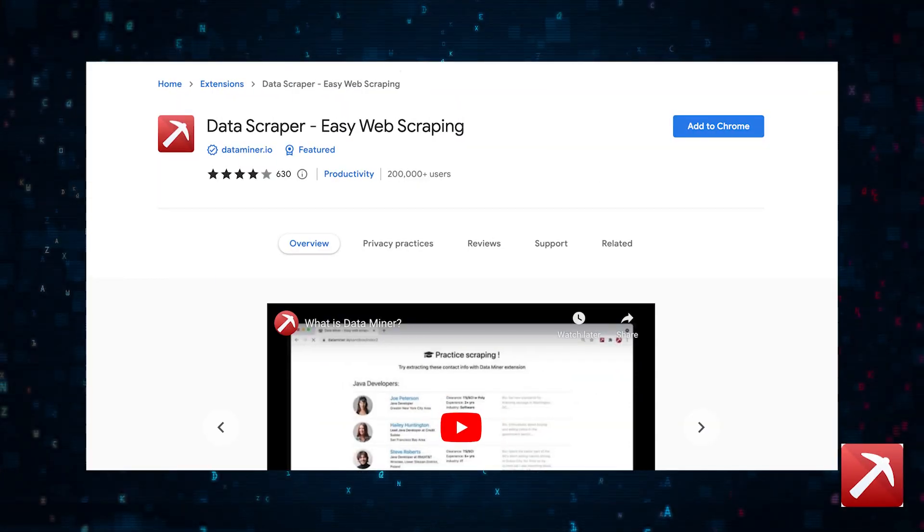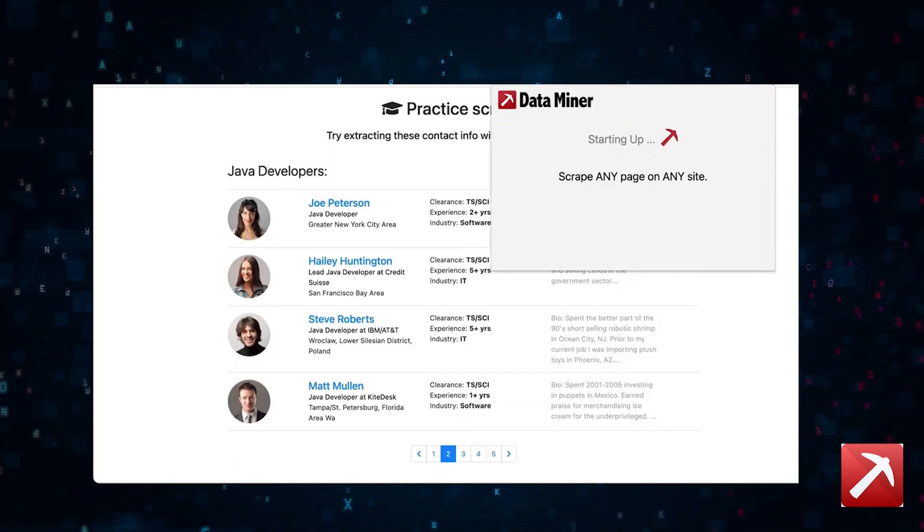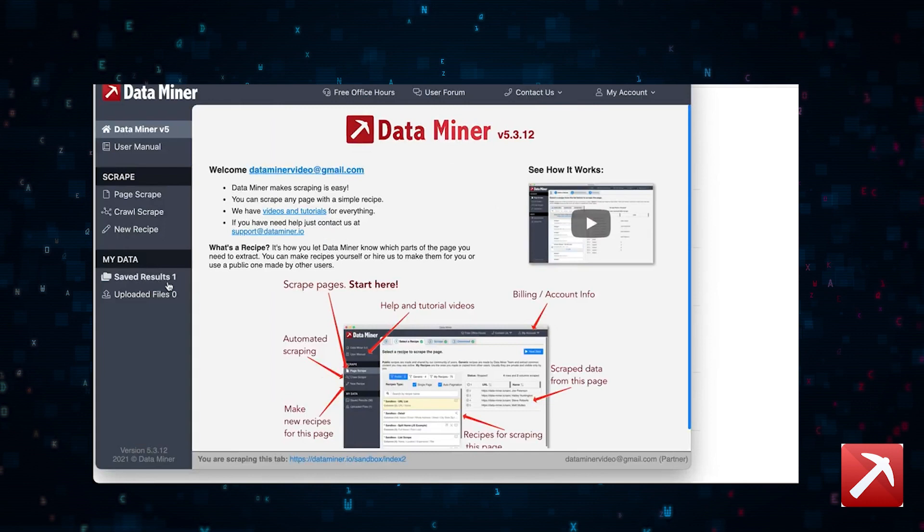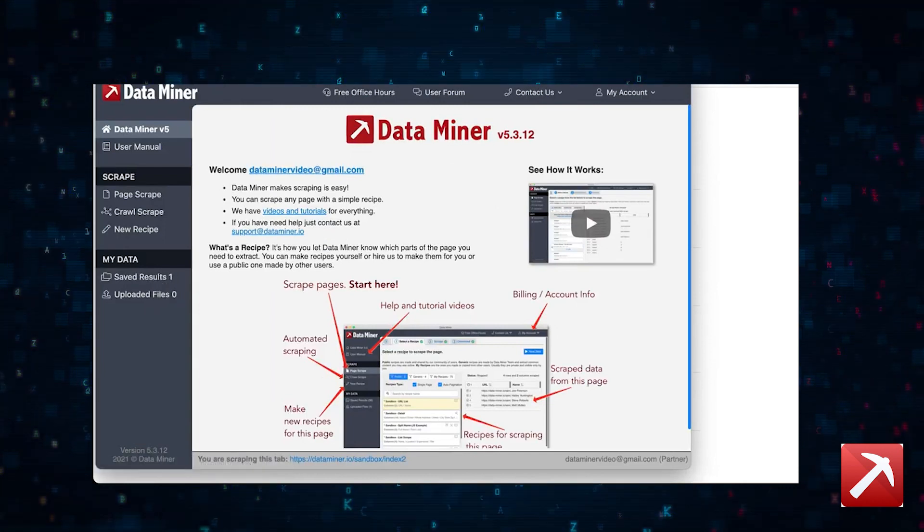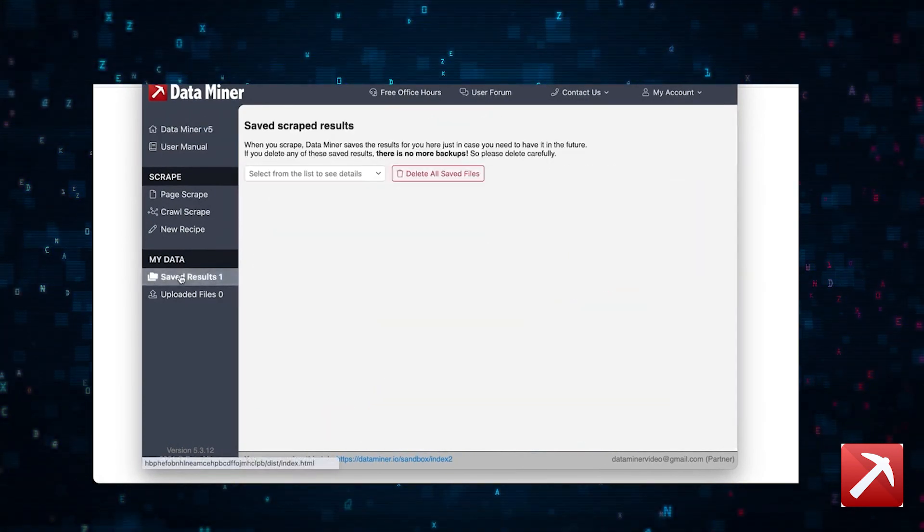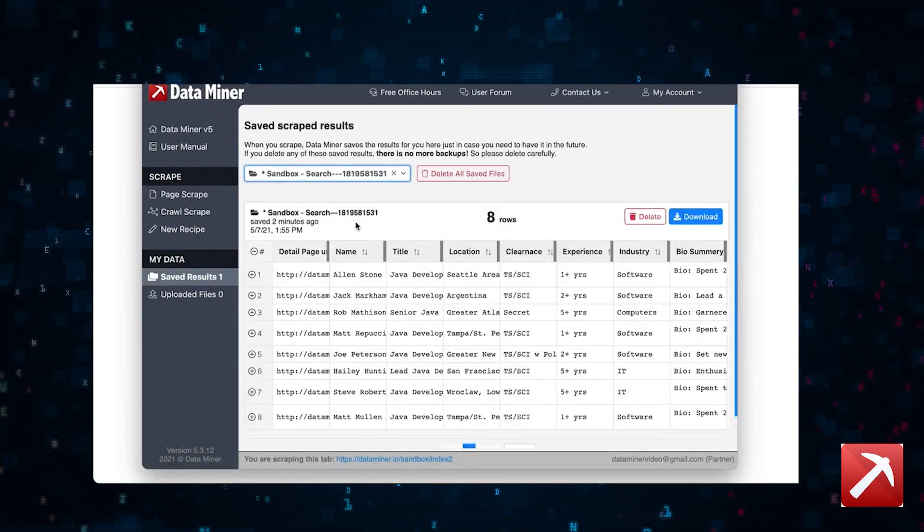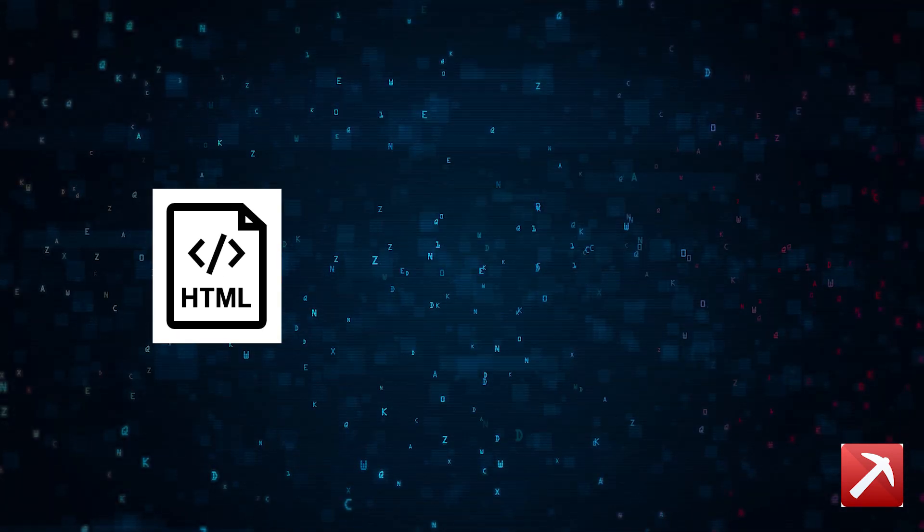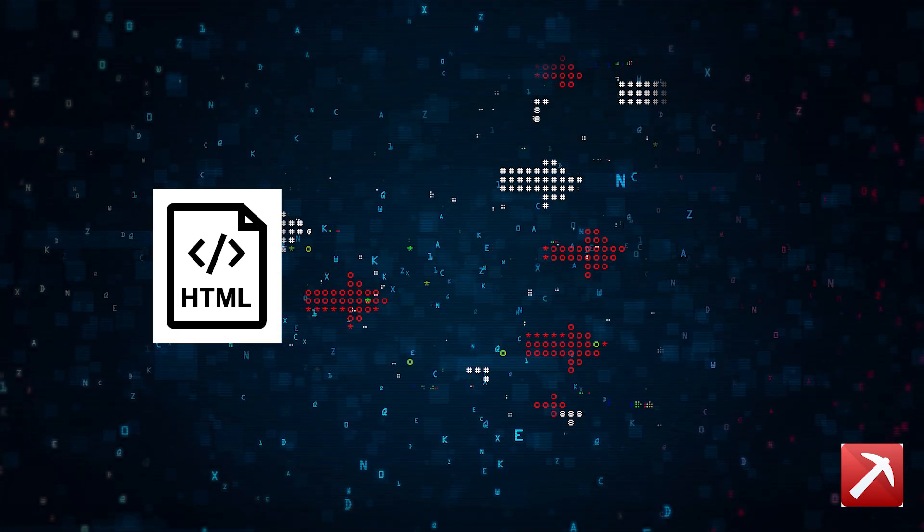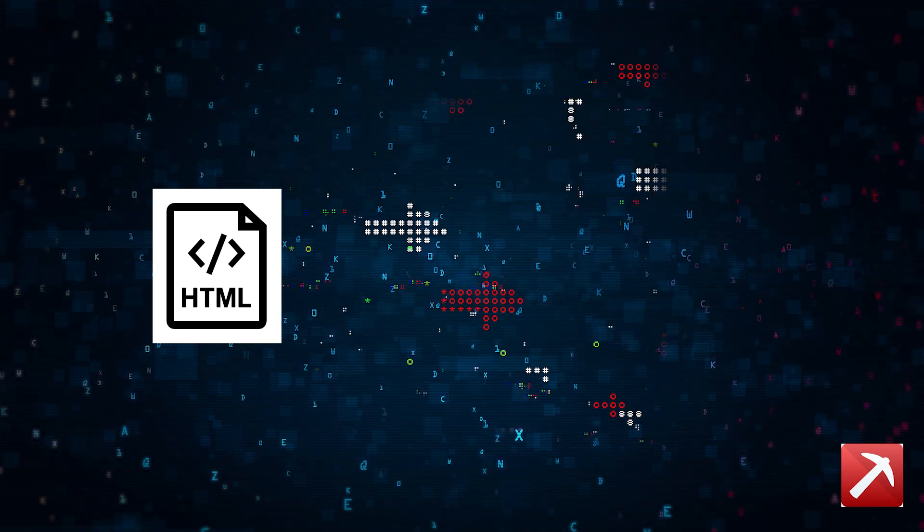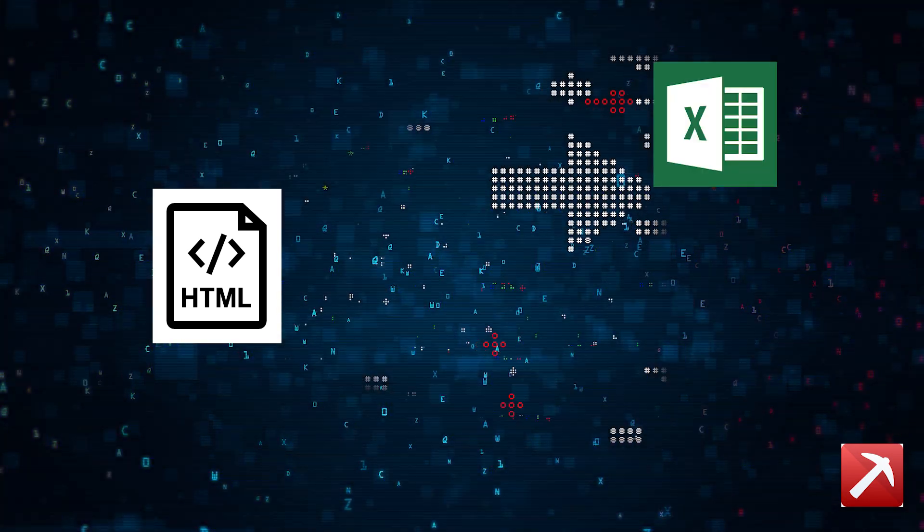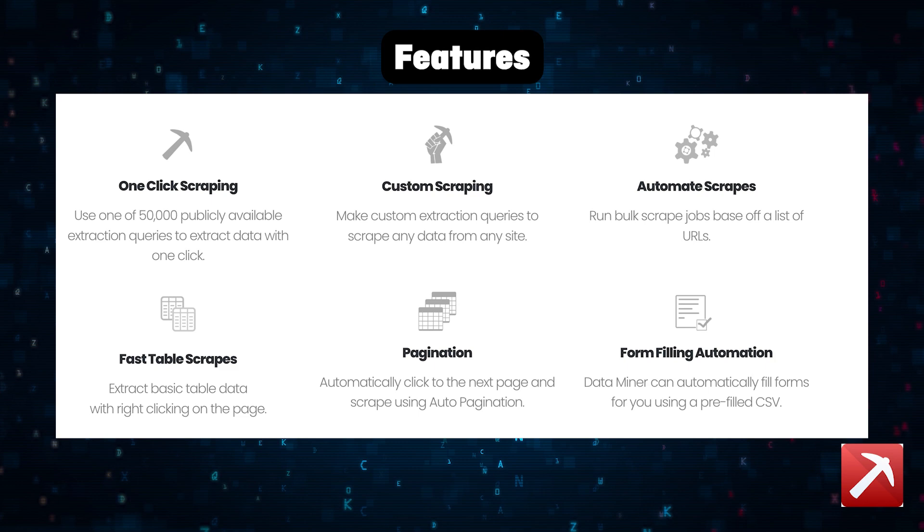First up, we have Data Miner, also called Data Scraper. This is a powerful tool that allows you to scrape data from web pages without writing a single line of code. It uses machine learning algorithms to identify and extract the data from HTML web pages and then export them into basically any format that you like - Excel, CSVs, TSVs, everything.